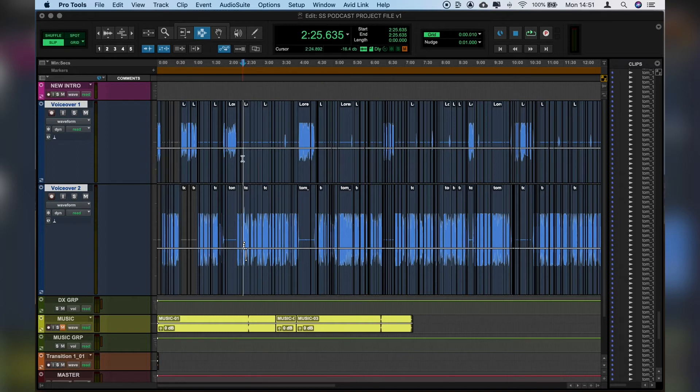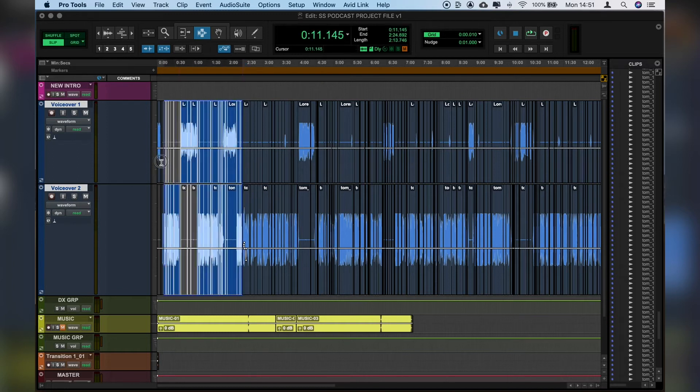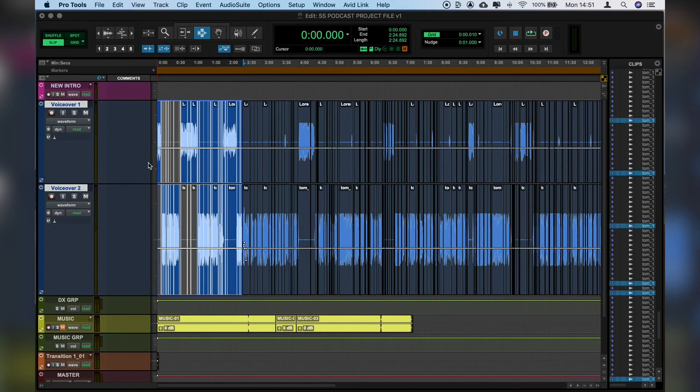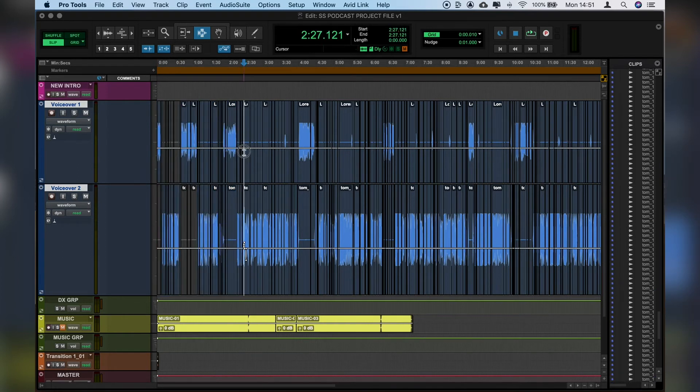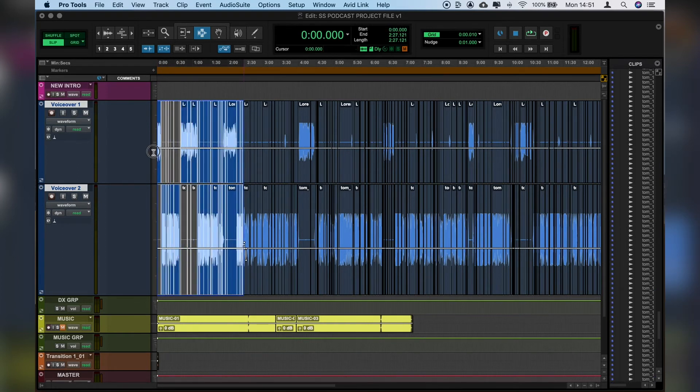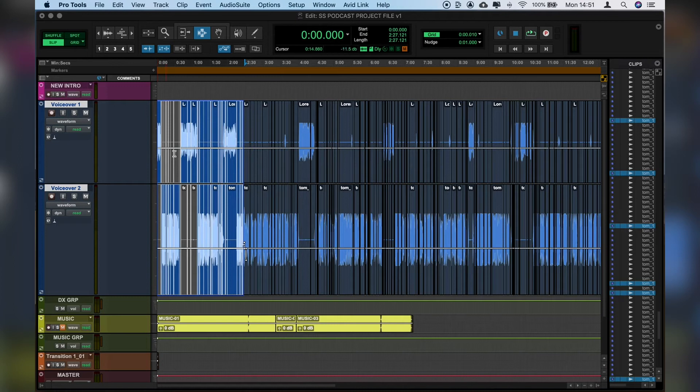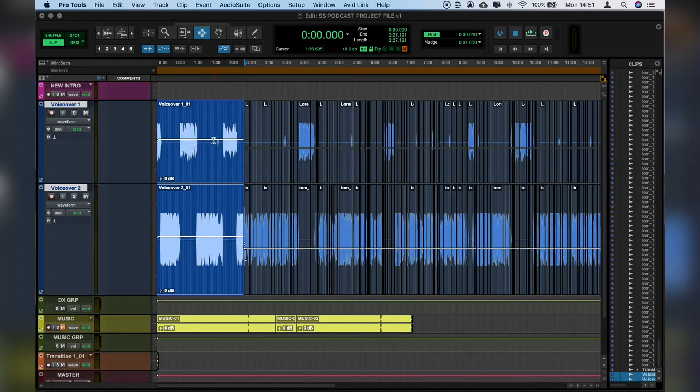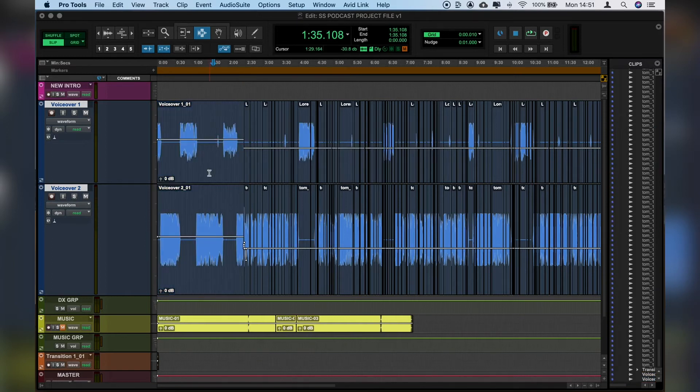Now what I like to do from here is consolidate my audio so it's nice and clean. And you can do that by selecting all of the audio that you want to consolidate into one clip instead of having millions of different clips.